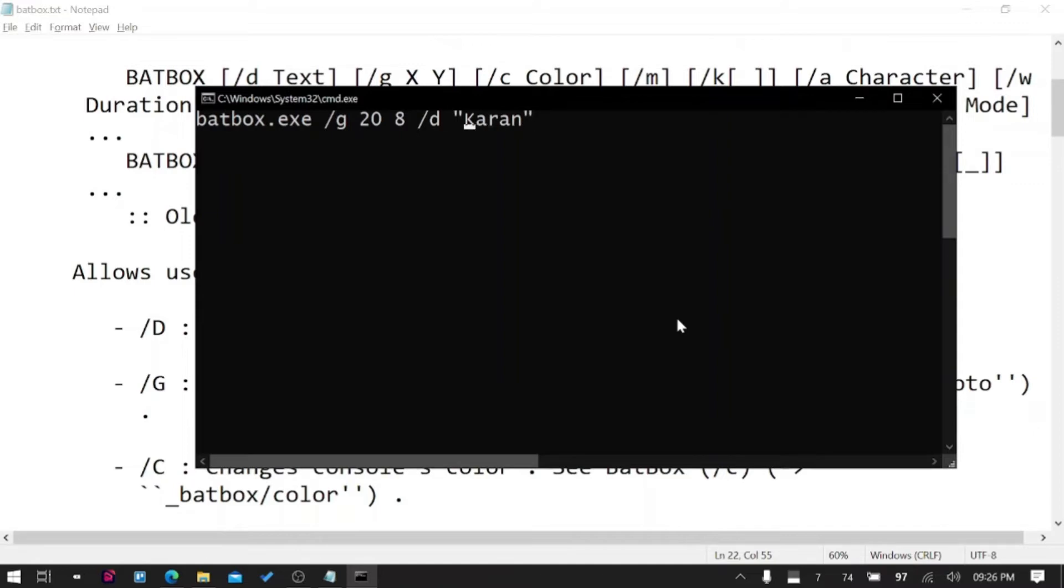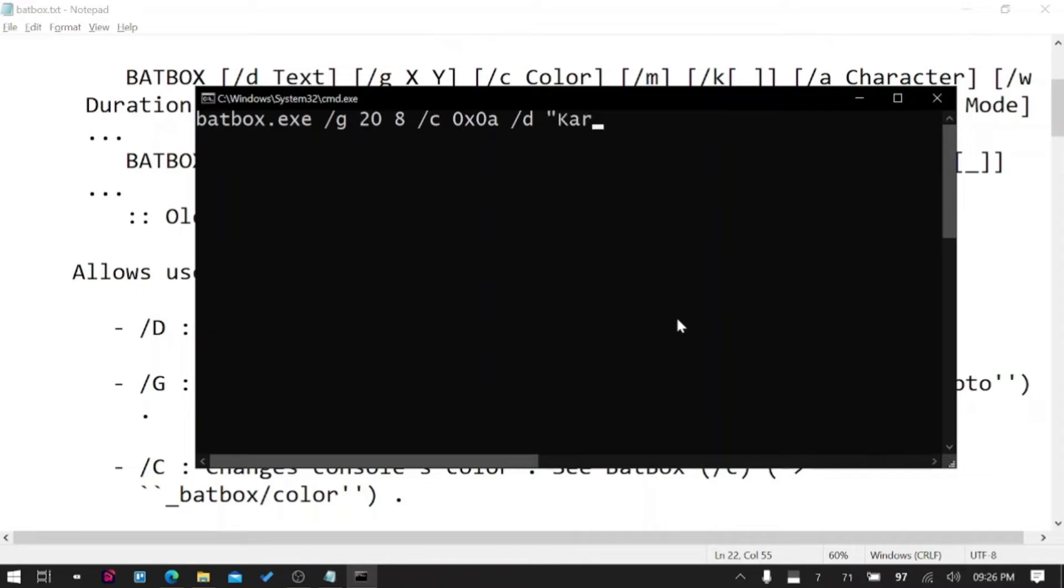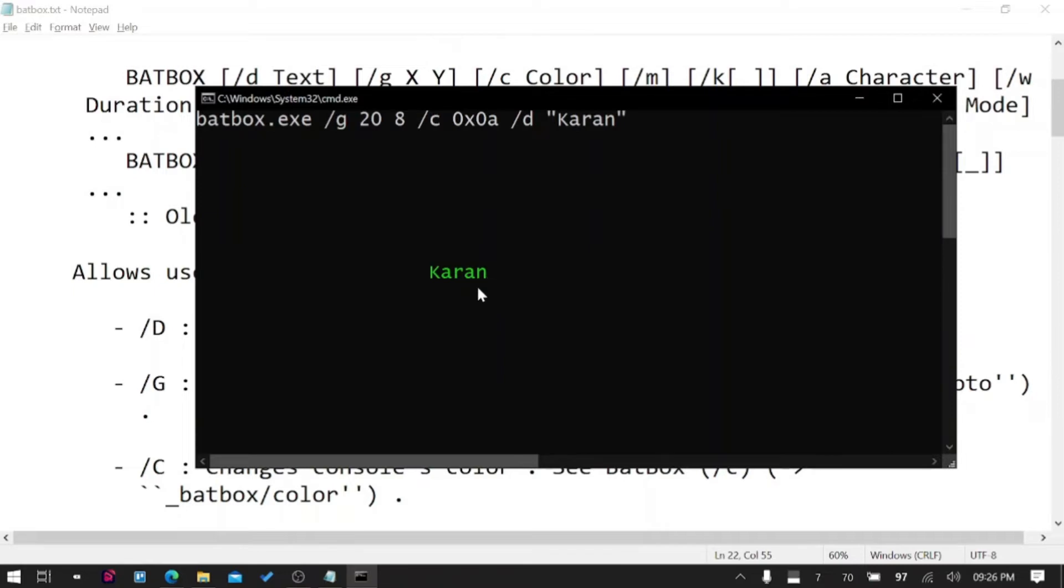I want to put it in a color /C, and the color should be 0A, and I will write here data Karan. You can see I'm combining multiple things here - I'm asking it to go to this coordinate, changing the color, and writing this down. Awesome, you can see it directly jumps to that position, writes it down.